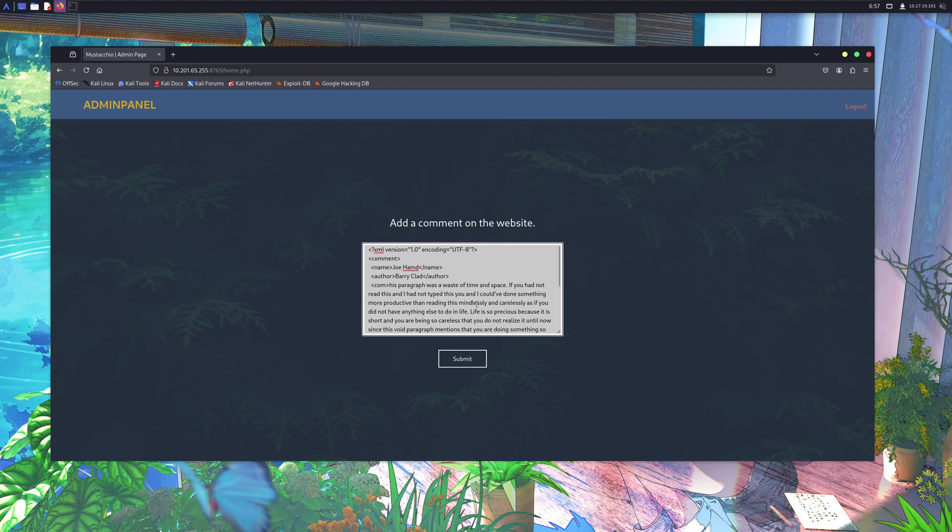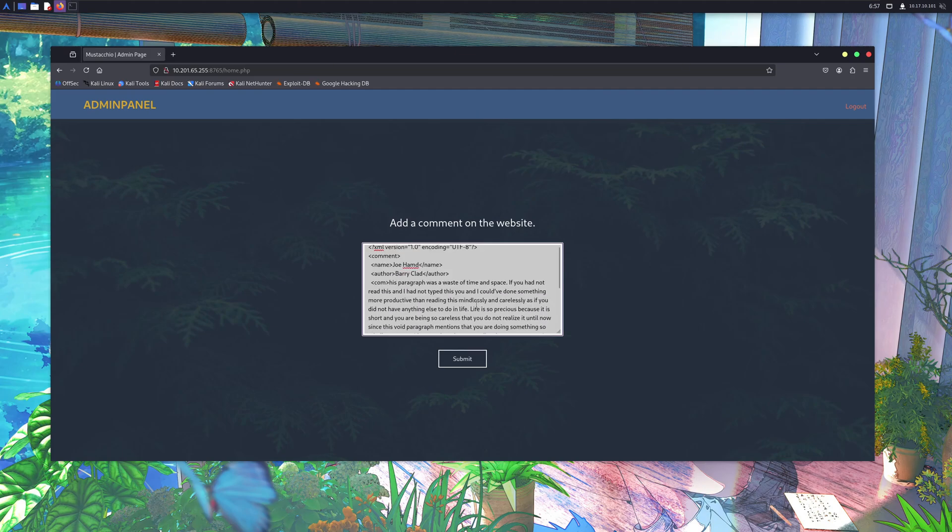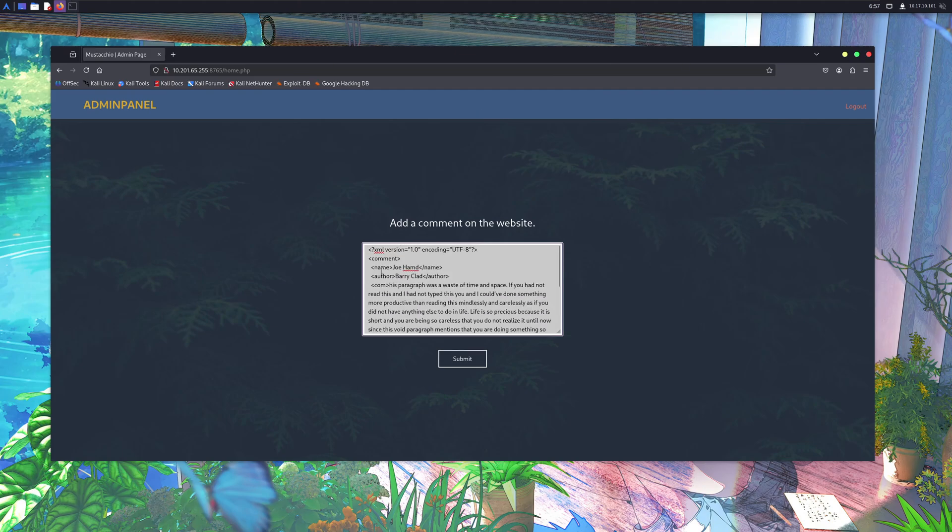Check this out. This is a simple website that takes XML code and passes it to display content on the screen.